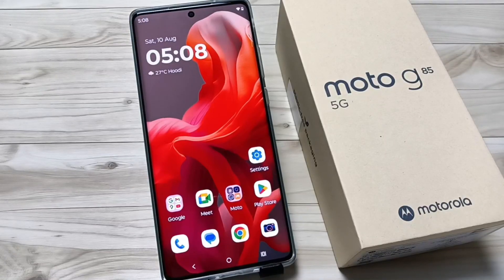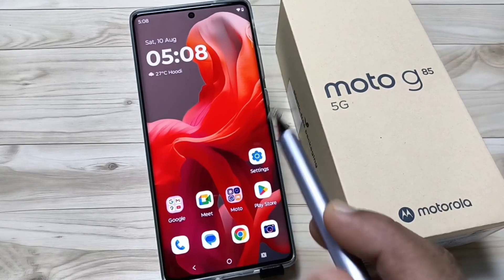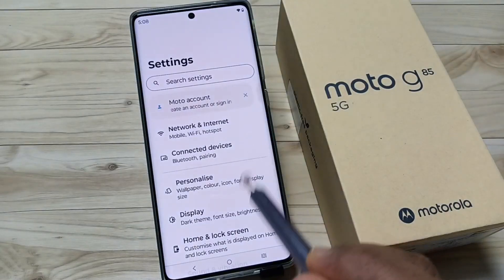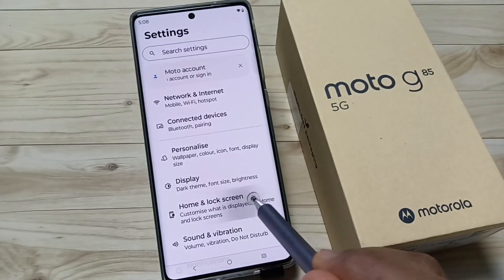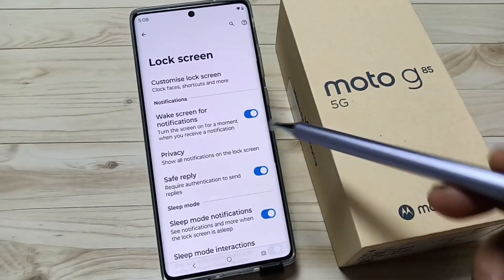Hello friends, welcome to my YouTube channel. In this video I'm going to show you how to change the lock screen settings. To do this, go to Settings, then tap on Home and Lock Screen, then tap on Lock Screen.